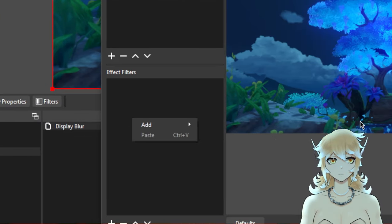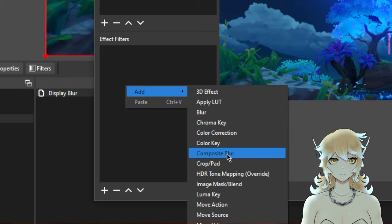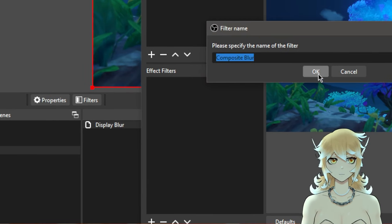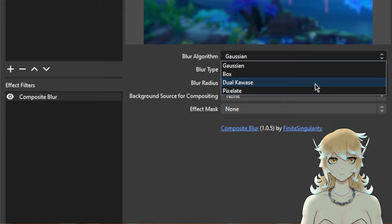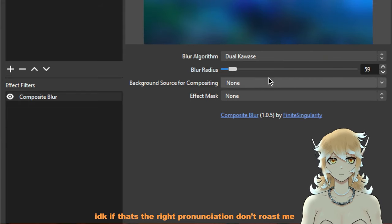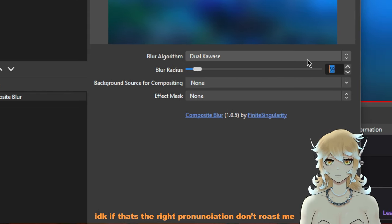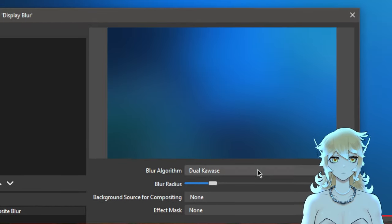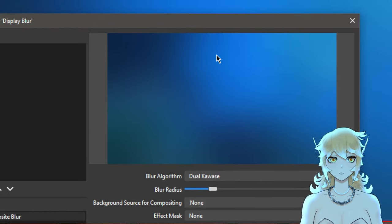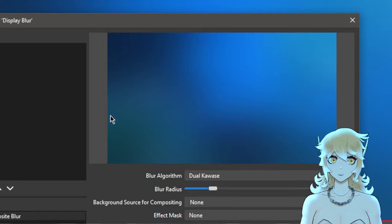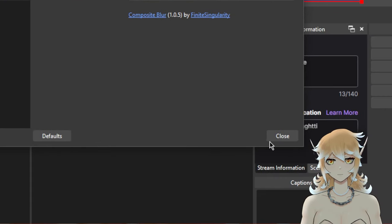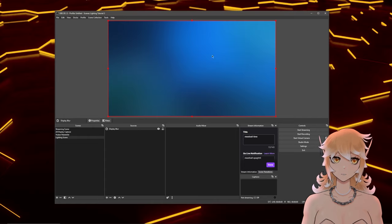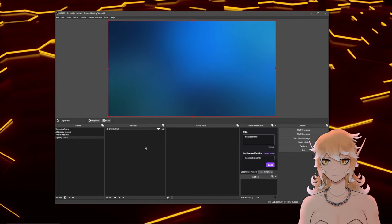Right-click, add a Composite Blur filter — that's one of the plugins we installed. Set it to Dual Kawase and bump it up to around 190. You can do less or more — it's just so you can get the general idea of the colors happening on screen. Once you've got that to your liking, hit Close, and it should be looking something like this.